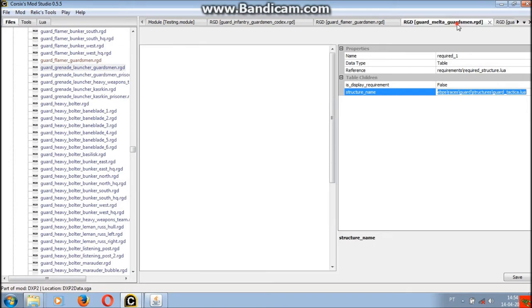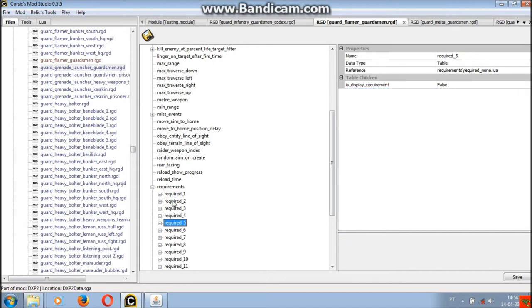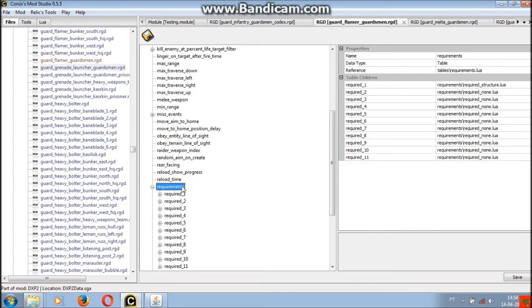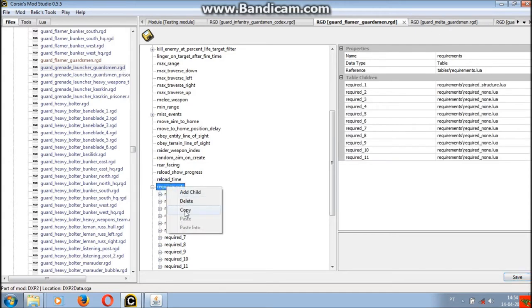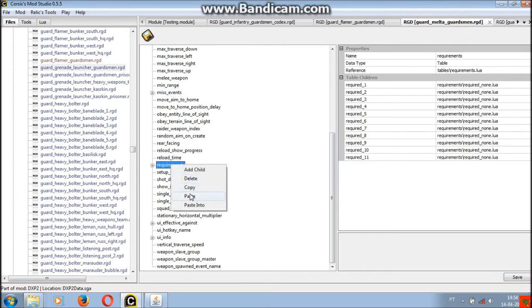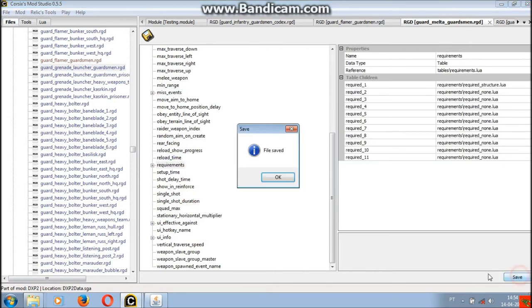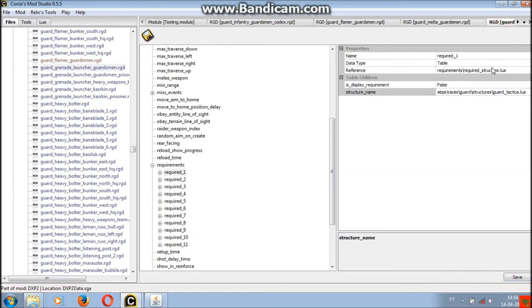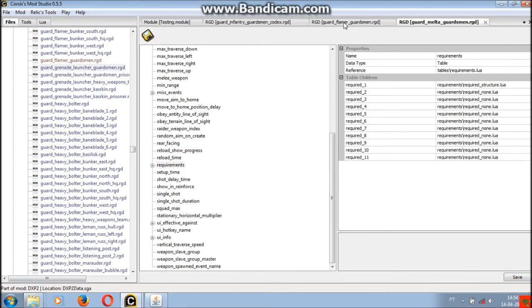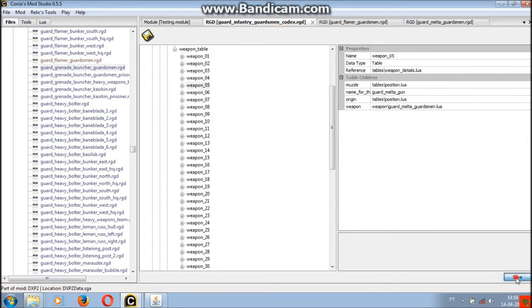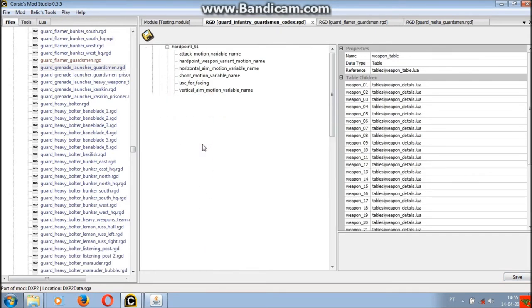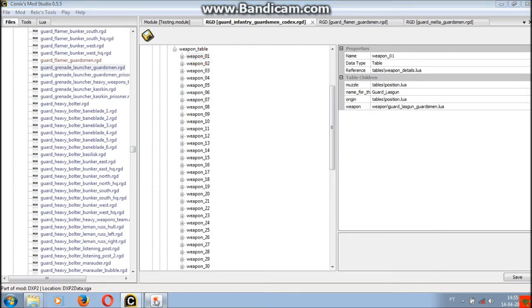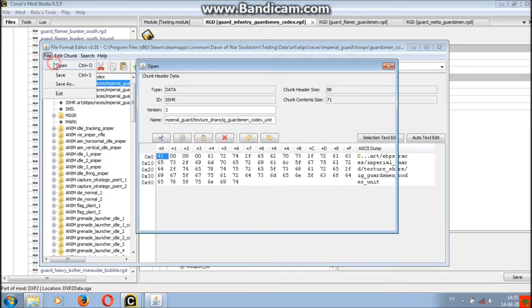Changing requirements is the same for resources, weapons, entities and squads. So, if you learn how to do it now, you will be able to edit all these types of files without issues.